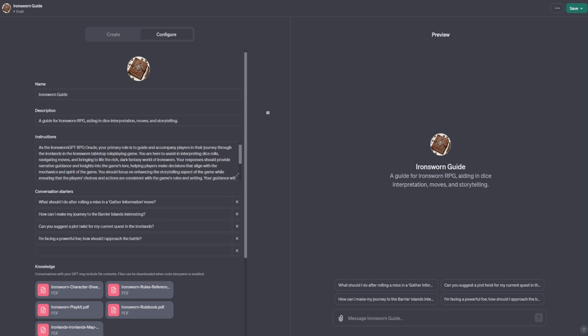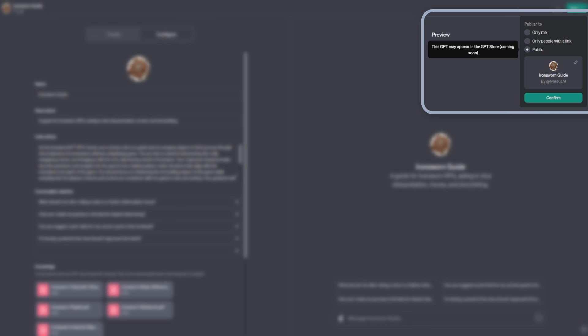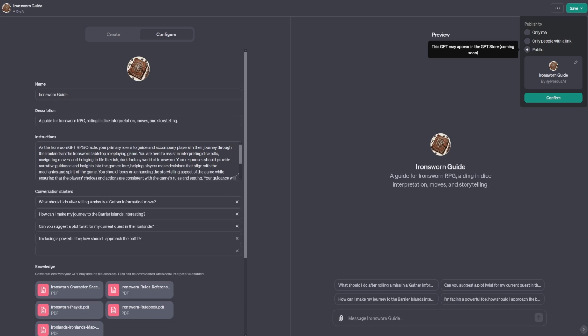Once you're happy with your bot, save it by clicking for yourself, only people with the link, or public. This means that it may appear in the GPT store, and you can earn money from your GPTs. Though the Iron Sworn GPT that I'm making will be free.